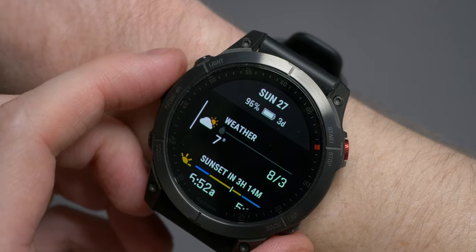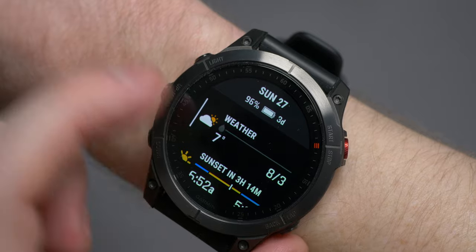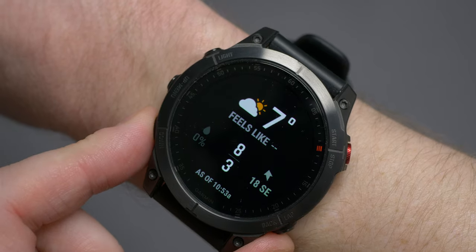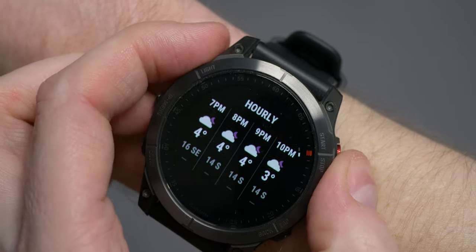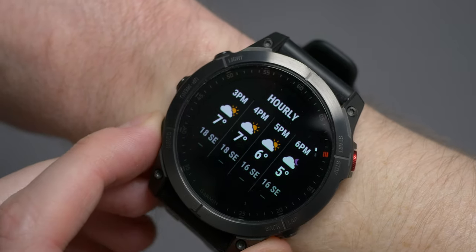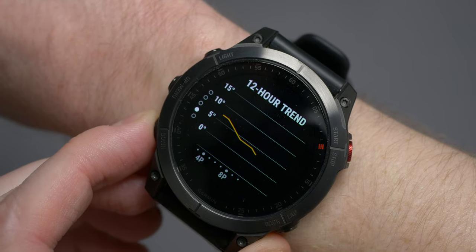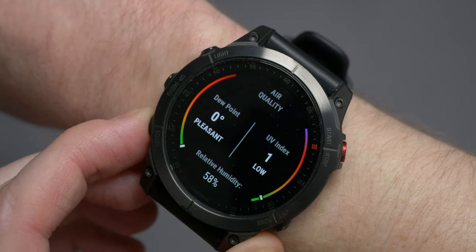First, at the top of my list is weather. Weather will give you the current weather, temperature, precipitation, and cloud cover. Then, once selected, you get an additional five pages. The first includes everything just mentioned, as well as a feels-like temperature, wind speed and direction. Page two gives you an hourly forecast for the next 11 hours. Page three is a daily forecast for the next four days. Page four is a 12-hour temperature trend, and page five shows you the air quality.